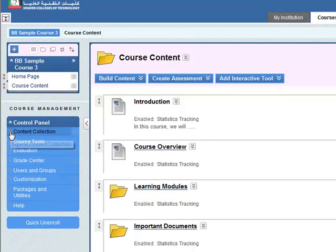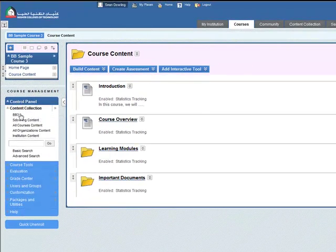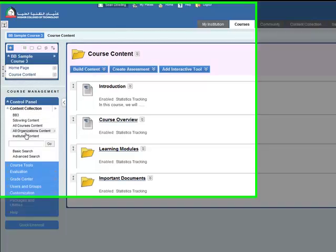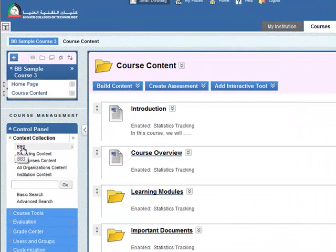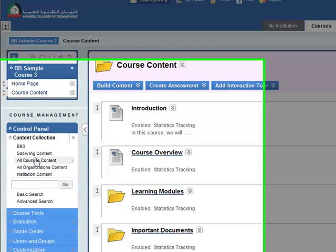Select content collection. We've got different levels of content. BB-3, this is our course, this is the course level. S-Dowling content, this is my own personal level, it's not course specific.